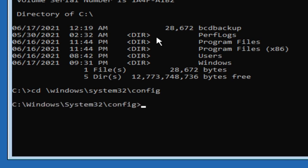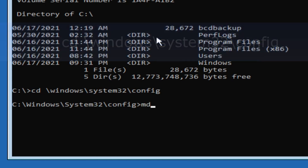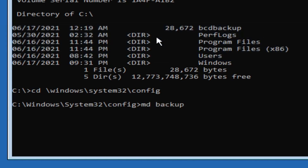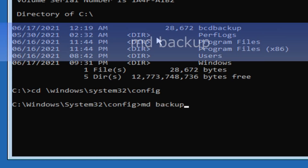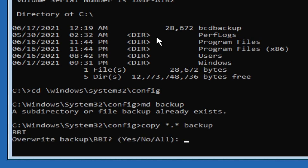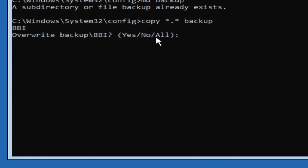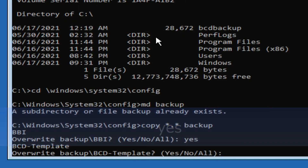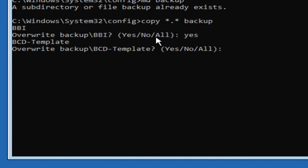Now type cd space backslash windows backslash system32 backslash config and then hit enter. Then type md space backup and hit enter. Now type copy space star dot star space backup and hit enter. Then type S and hit enter, and then type all and hit enter.